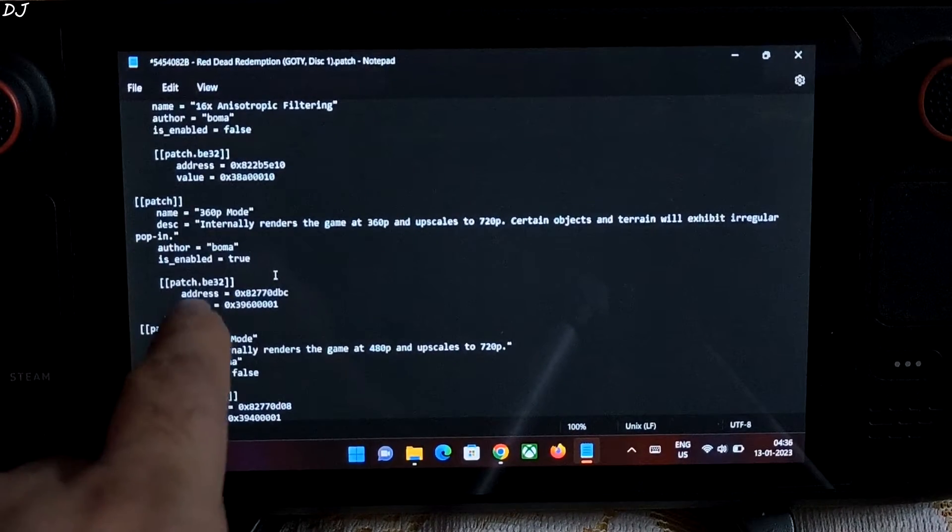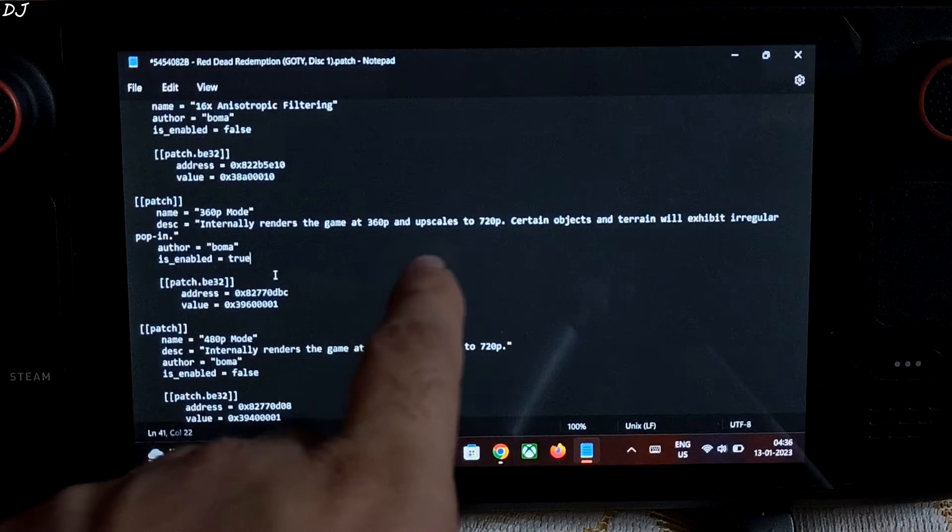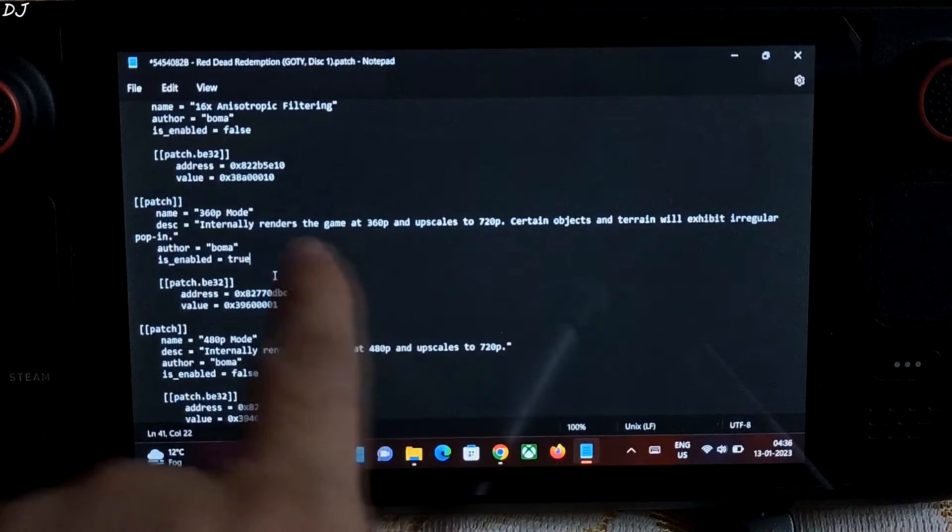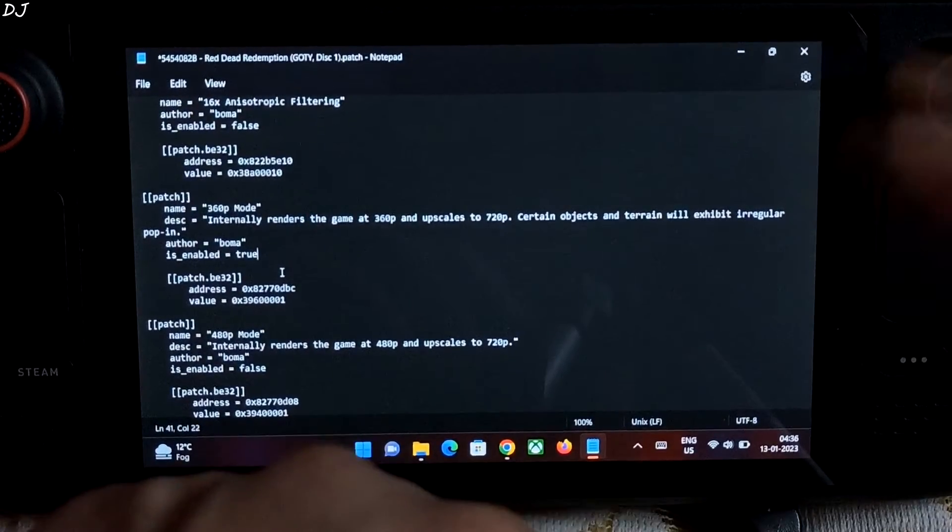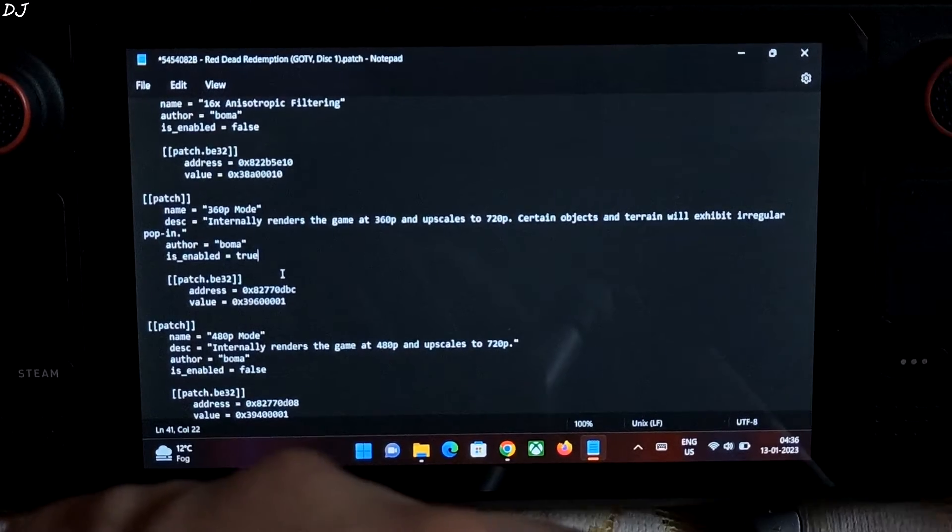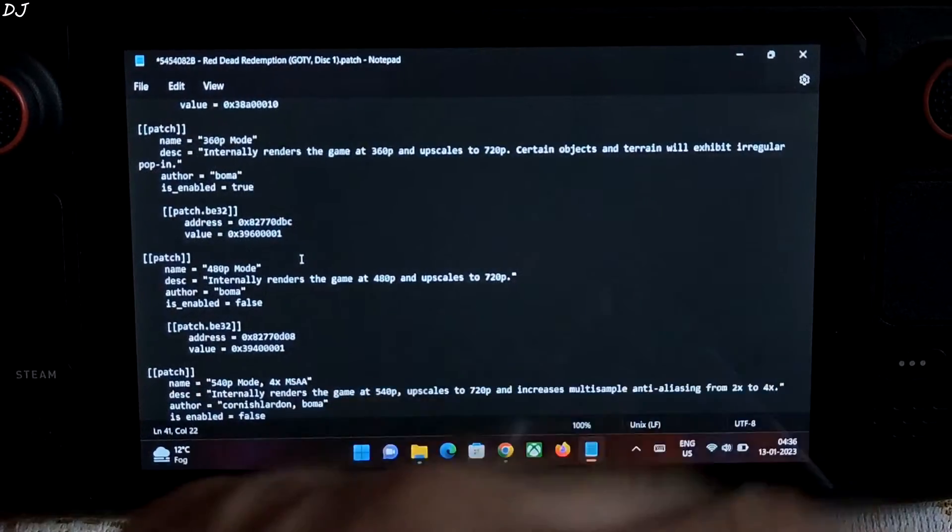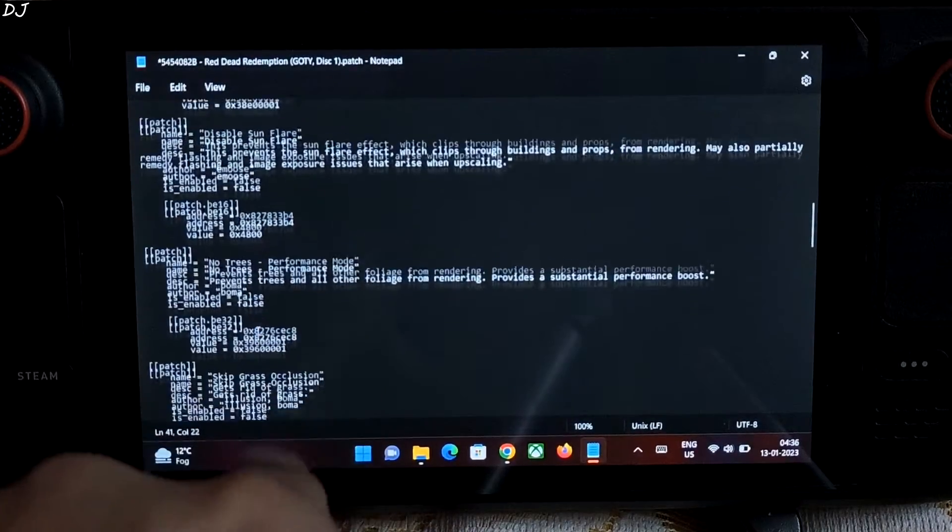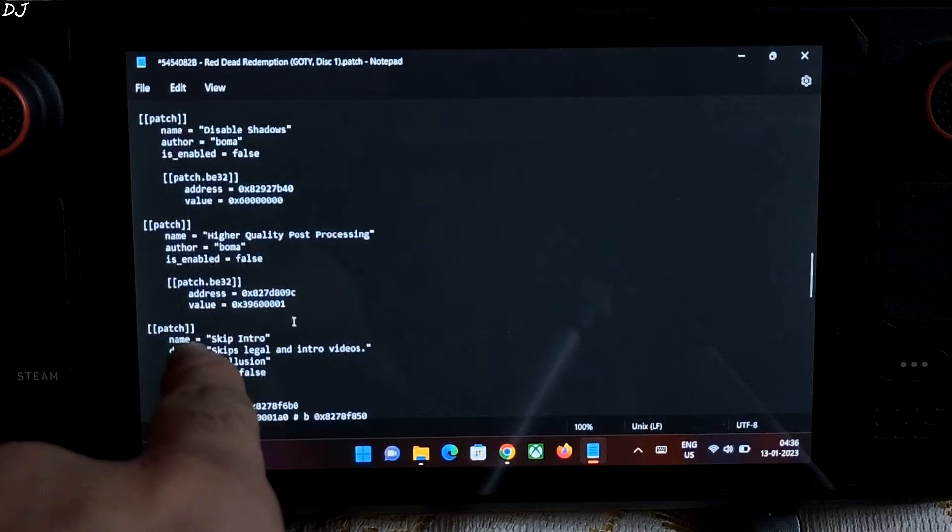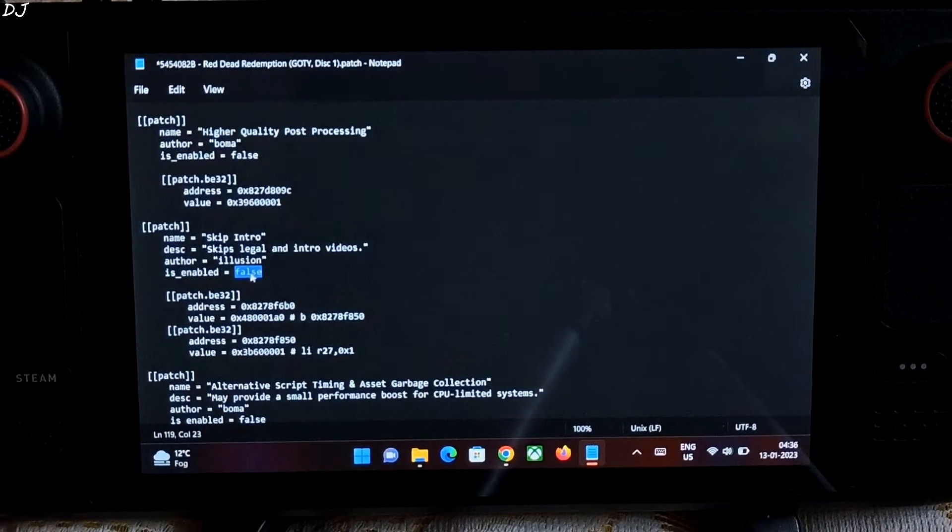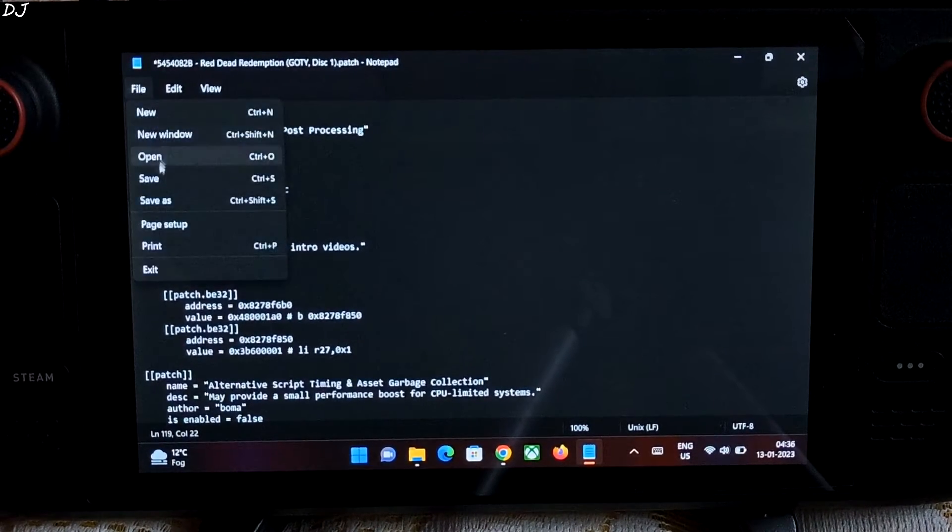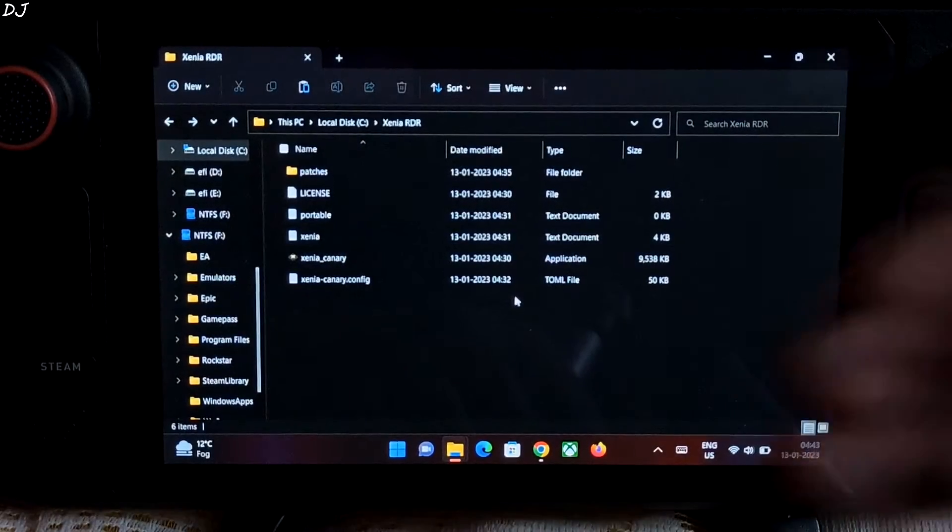Description has been provided. Internally renders the game at 360p resolution and upscales to 720p. Certain objects and terrain will exhibit a regular pop-in. So in order to reduce the jagginess I will be using AMD's FSR AI Upscaler. We'll be using another patch. Skip intro. Change it to true. Click on file, click on save, close it.